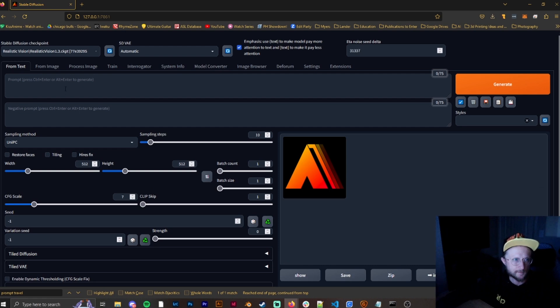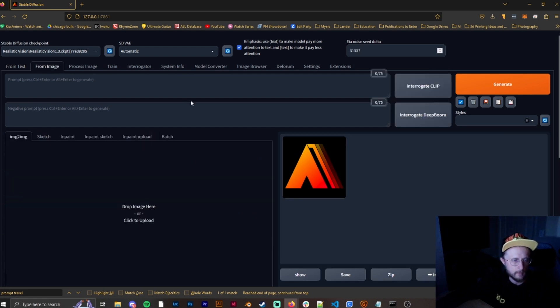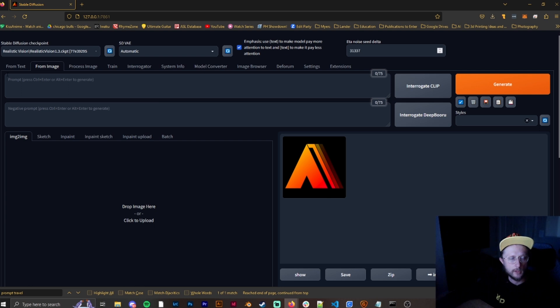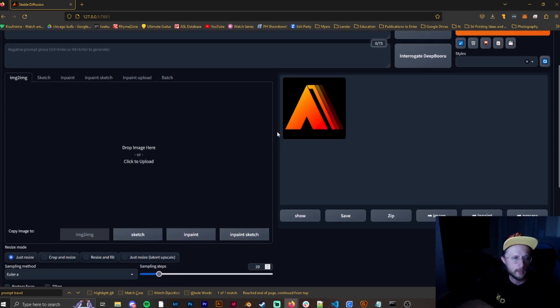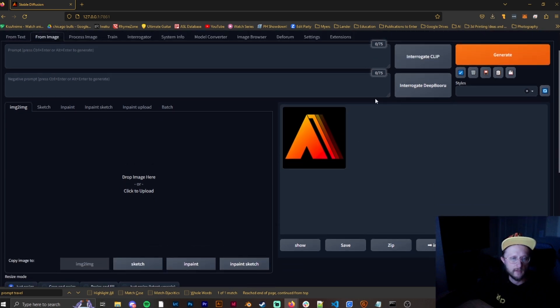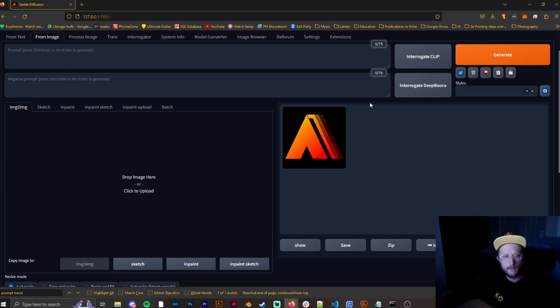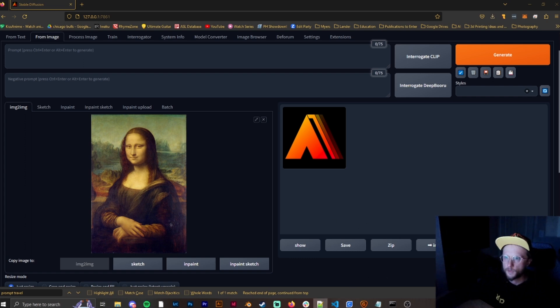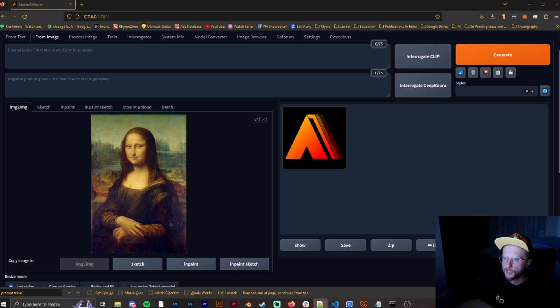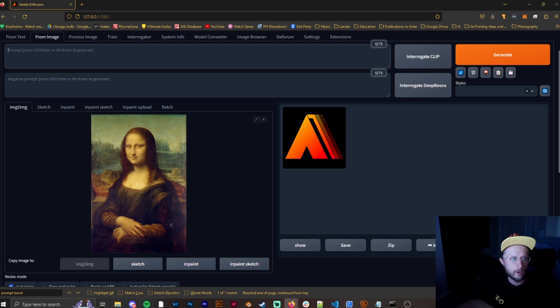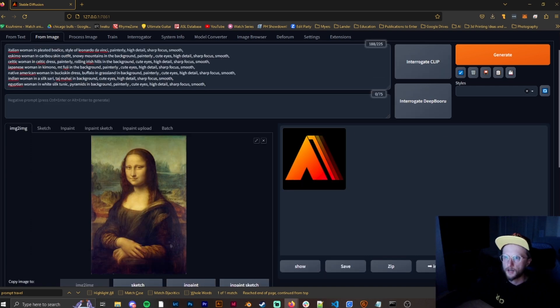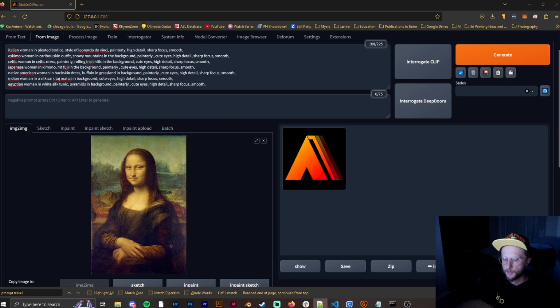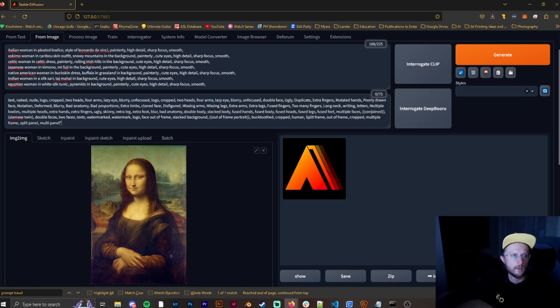So what we're going to do is prompt travel works in image to image and text to image. But for this example, I'm going to use image to image because that's what I prefer. And I'm using the Vlad version of Stable Diffusion and not the automatic 1111, but they work the same. So I am going to grab this, and we're going to use Mona Lisa as a starting point. I'm just going to grab the prompts that are used for this and we're going to put them here. I'll explain what's going on in a second, and then make sure we grab our negative prompts as well.